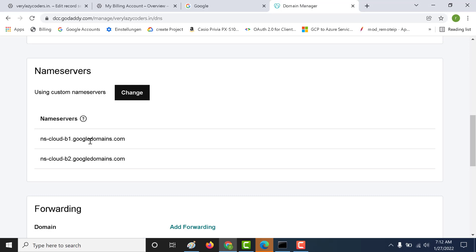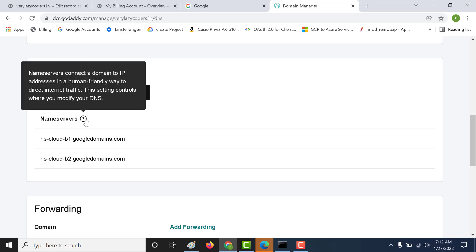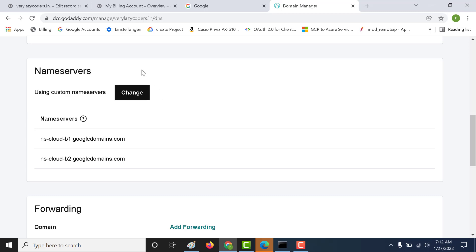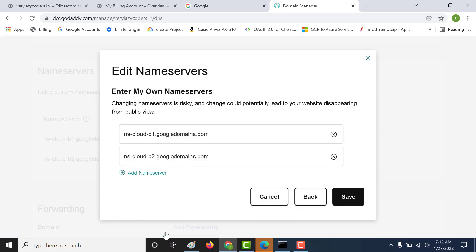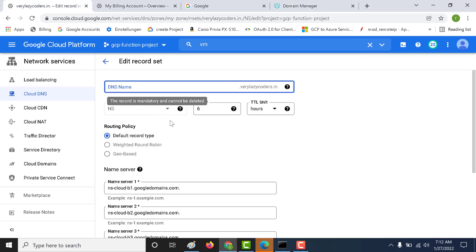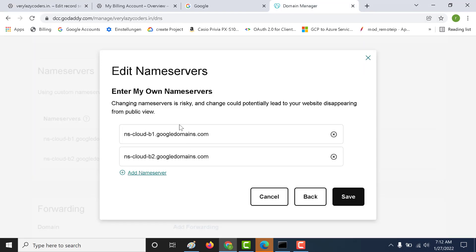This is something that I had added yesterday because it takes around 24 hours to register, and I want you guys to see the output right now. What I have done is I clicked on change here and gone to enter my own name servers.